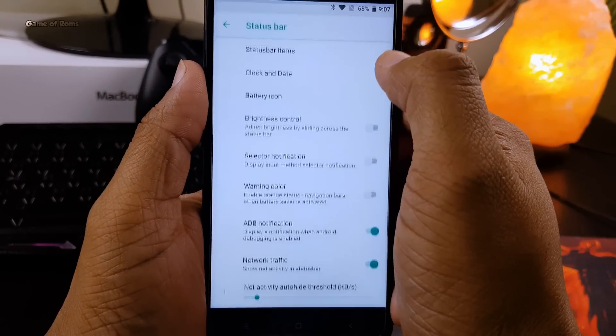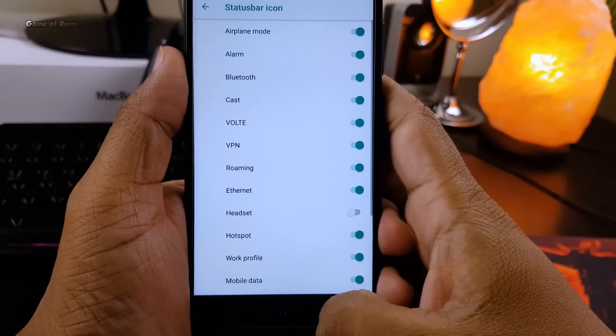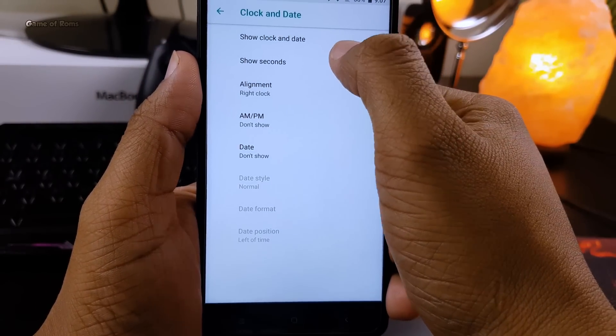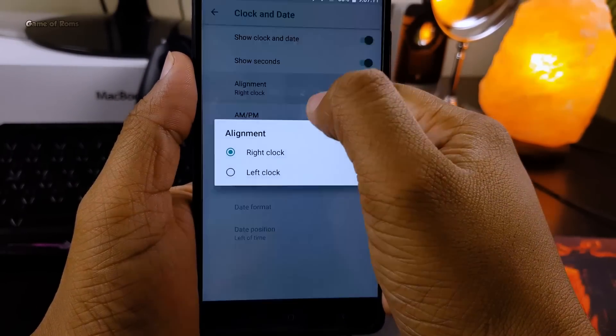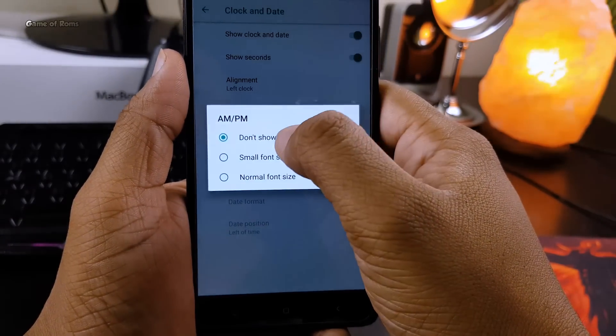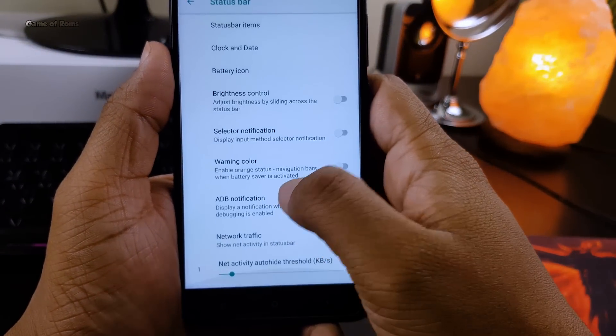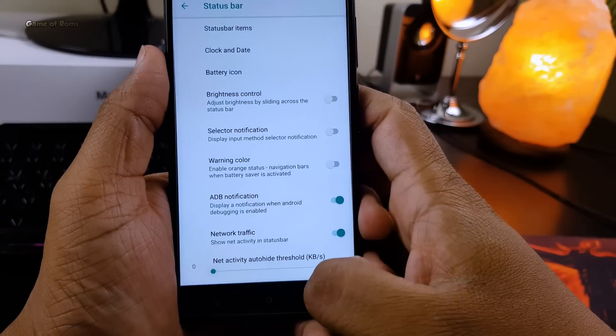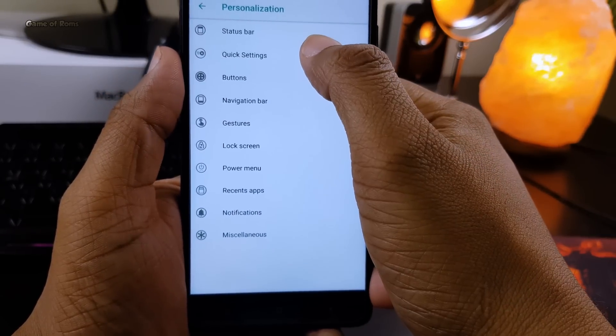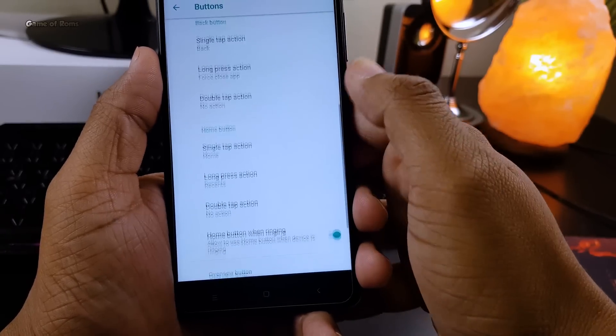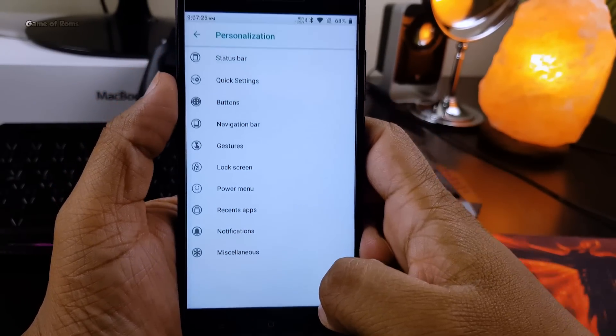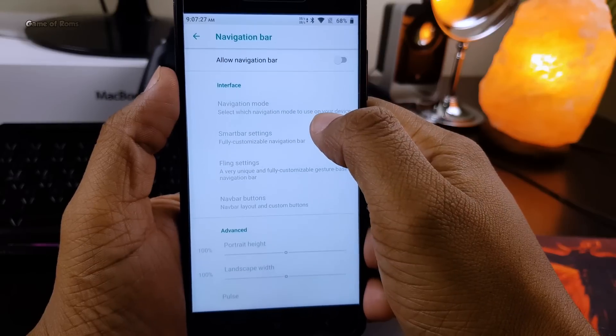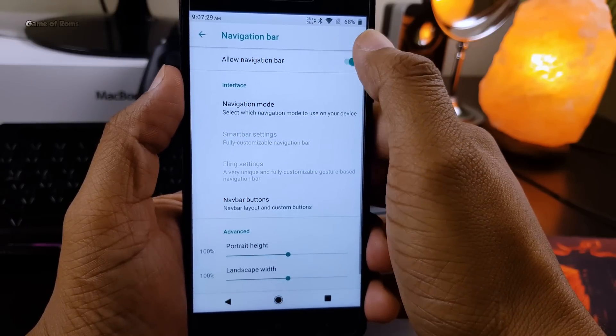features and customization that you require from a custom ROM. For example, you can completely customize your status bar, change the clock position, change the battery icon, and also put weather temperature on the status bar. Along with that, by default you get nine notification toggles in the quick settings. Also, you can change